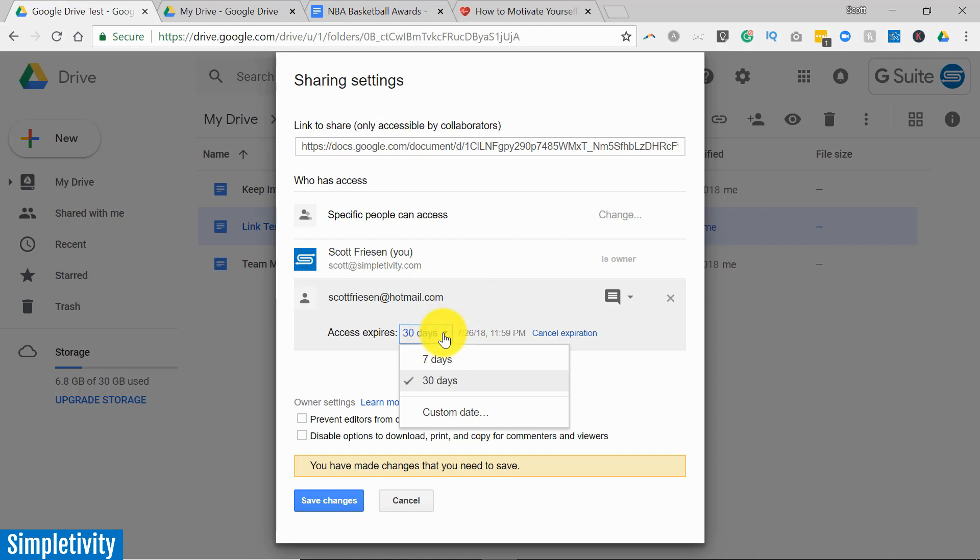If you click this icon, you can determine how long they have access to this file. So let's say for example I'm sharing a video file with someone, I just want their approval, I just want their feedback.